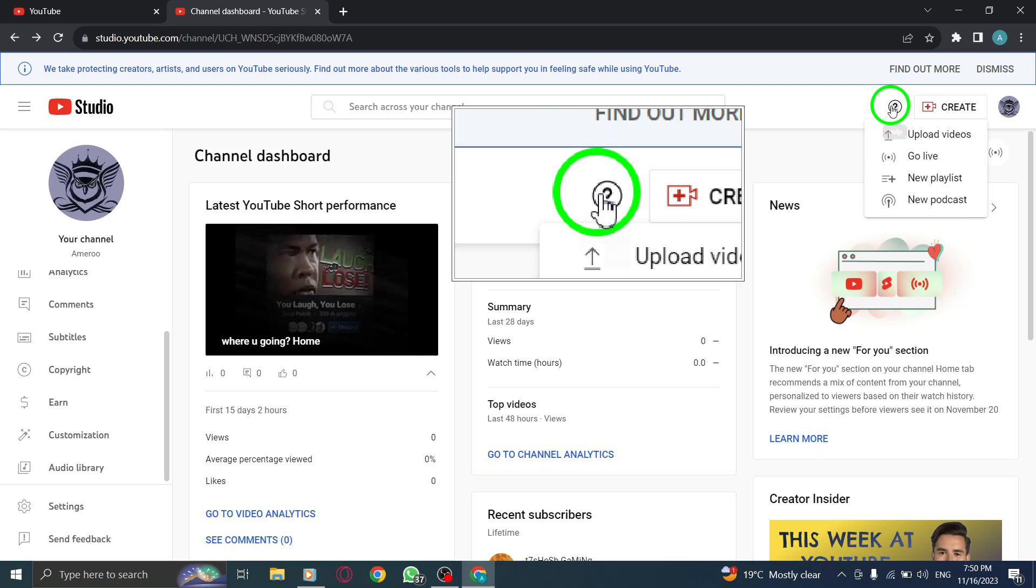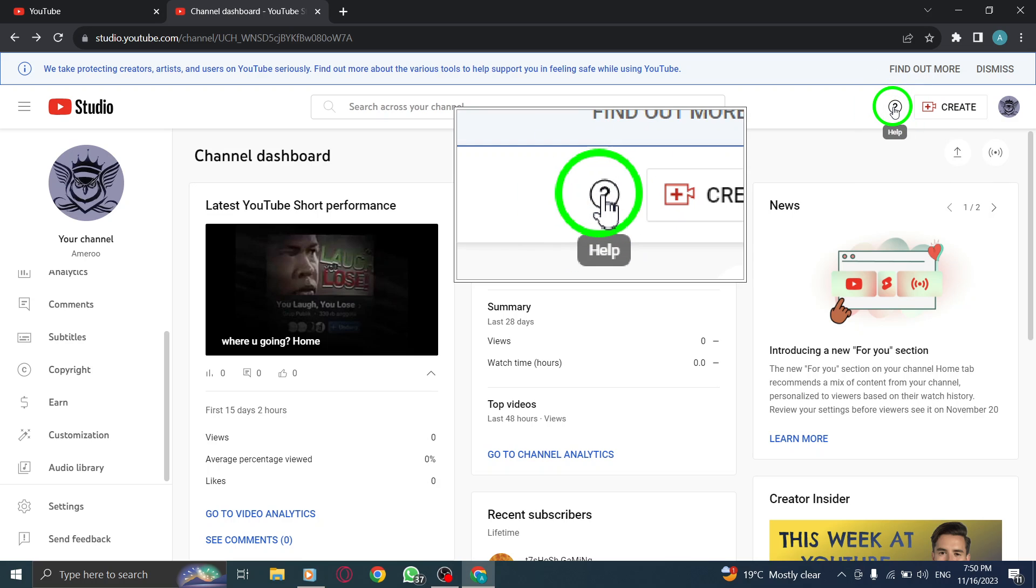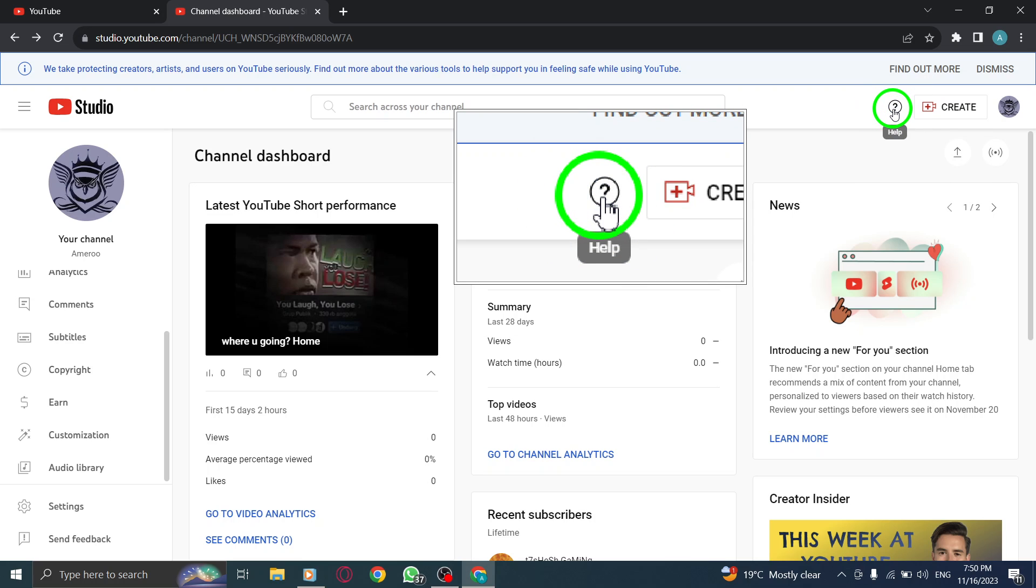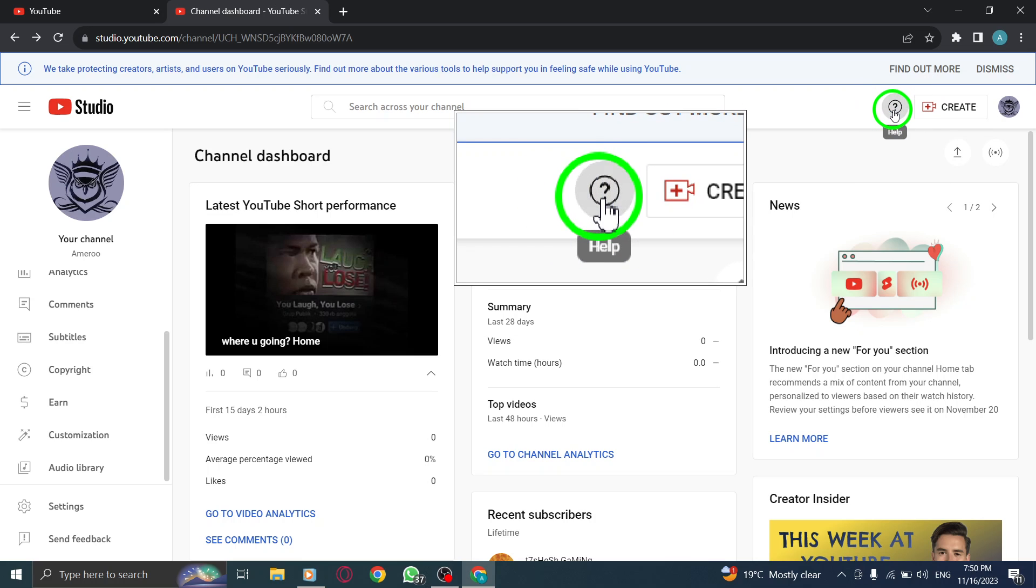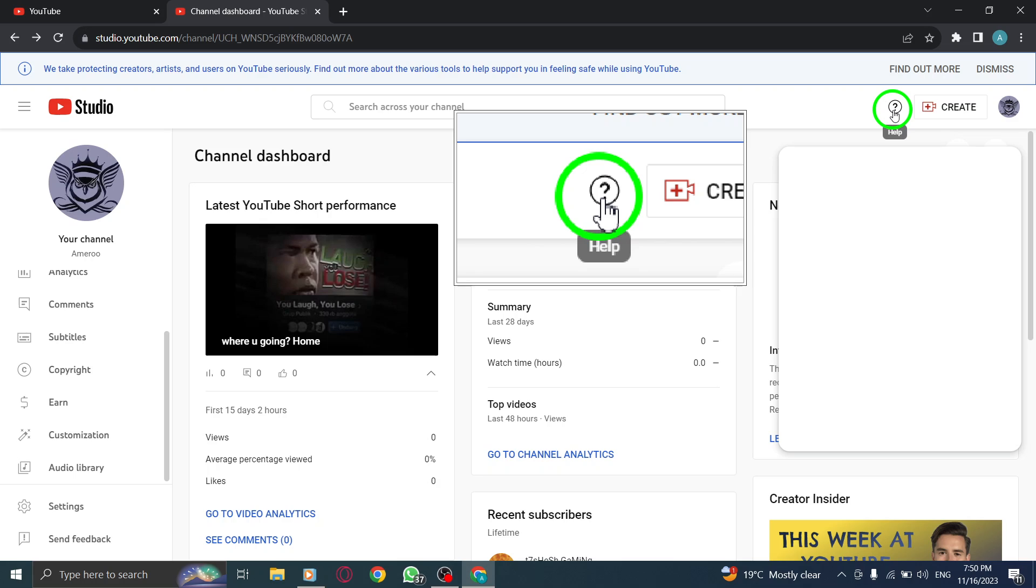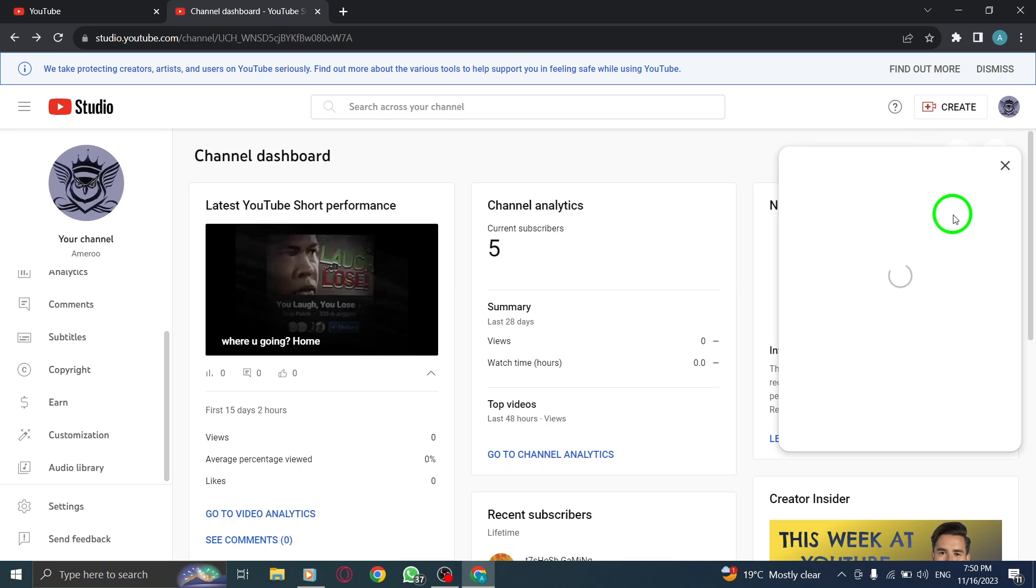Step 3. A drop-down menu will appear, presenting you with a list of popular help resources. Select the one that best suits your needs.